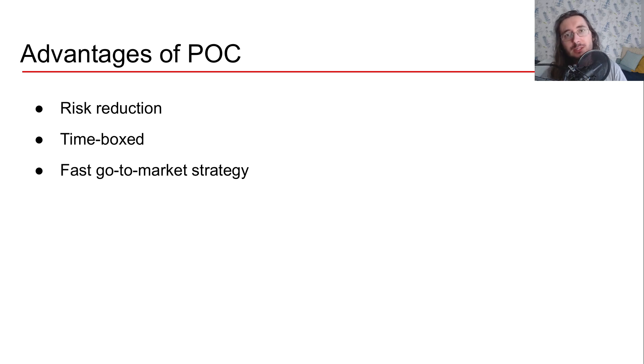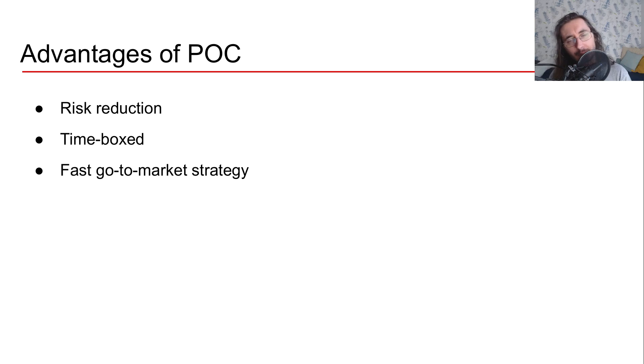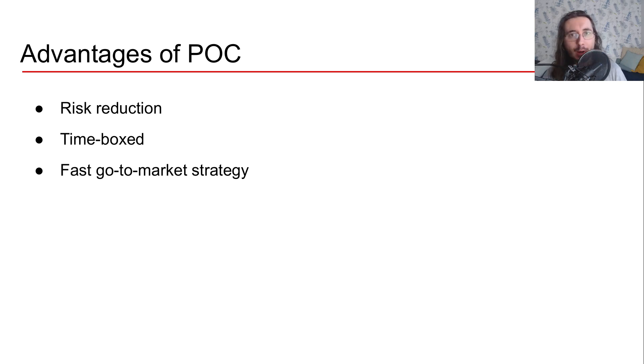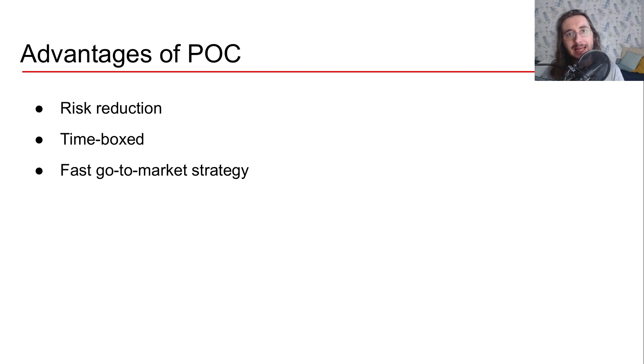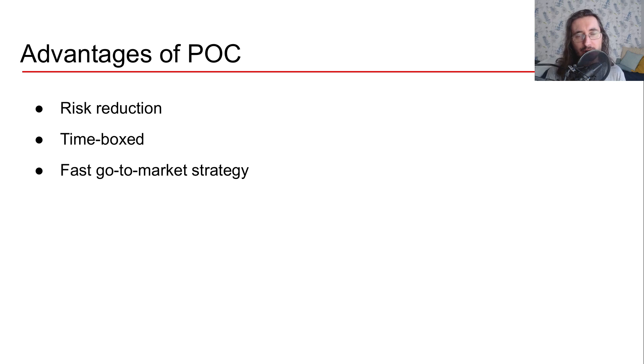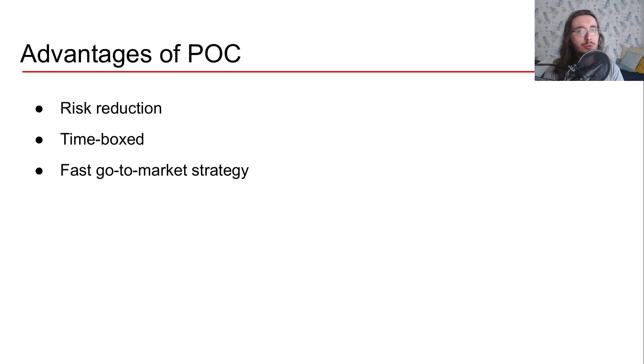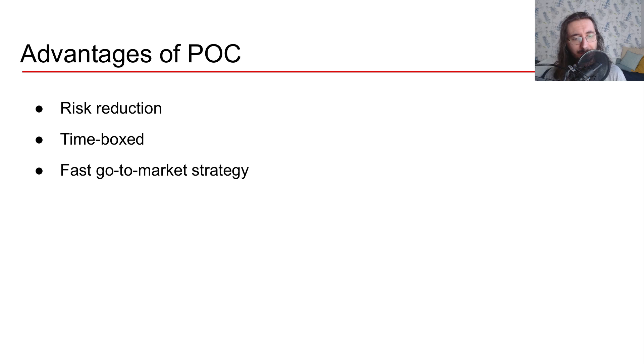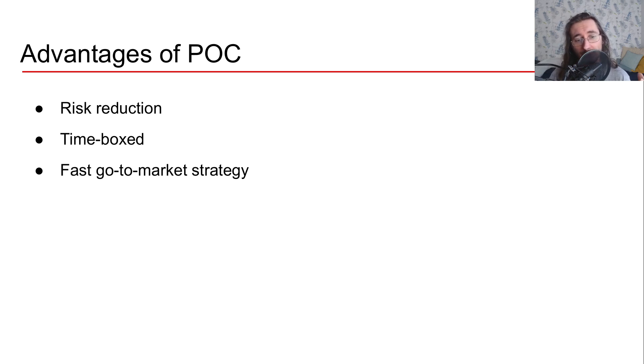The other great point about a POC is that it is time-boxed. So you should just devote, say two months, three months, see how it goes, and then depending on the results, decide whether to move on or just to abort the project or iterate.